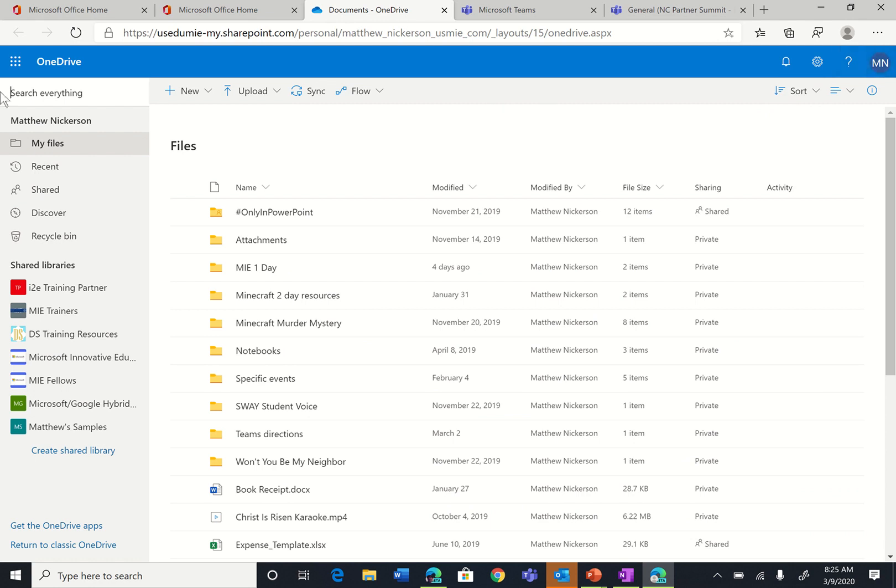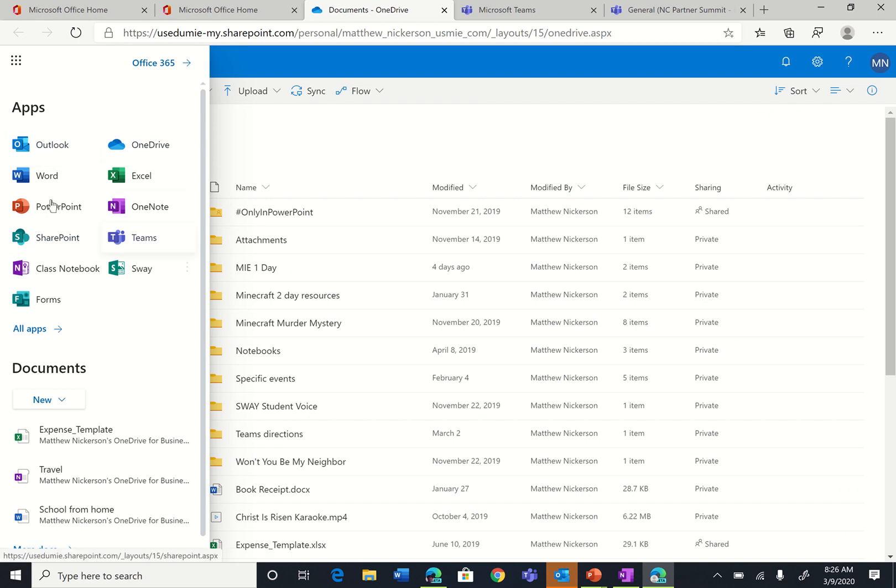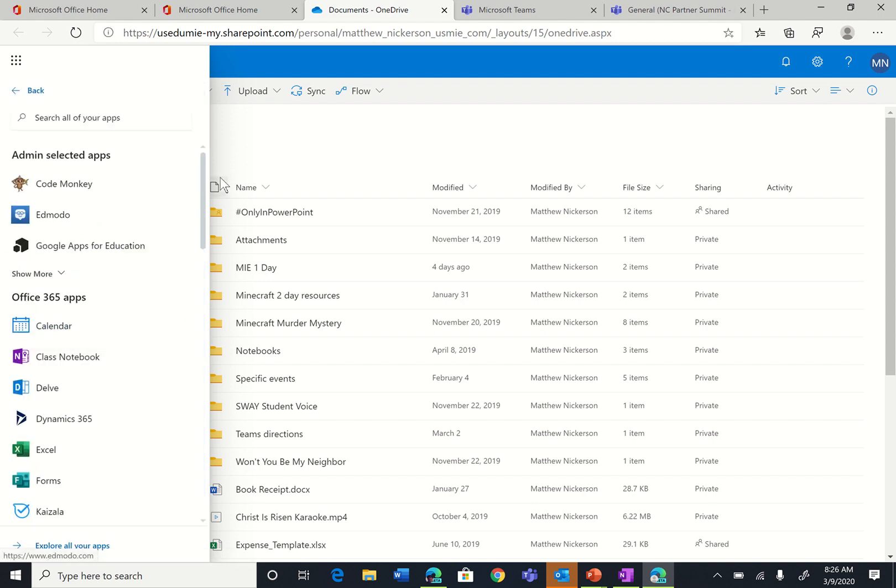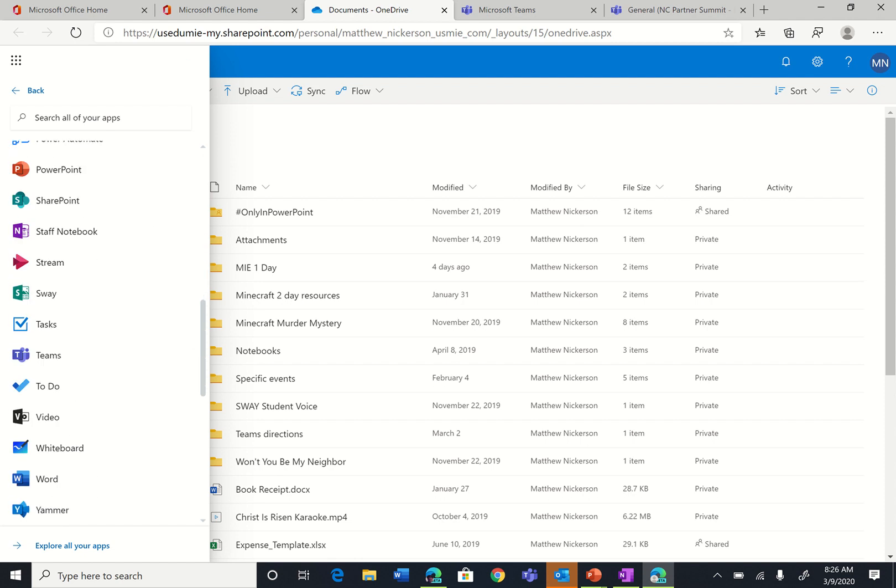Again, make sure you are logged in, and in the top left corner there is a little white waffle called the App Launcher. When you click on it, it turns into a little black waffle and lists all the most common apps and apps that you use most often. It uses a little bit of AI for that. If you don't see Teams listed, then you can click on all apps and see it in the alphabetical list.